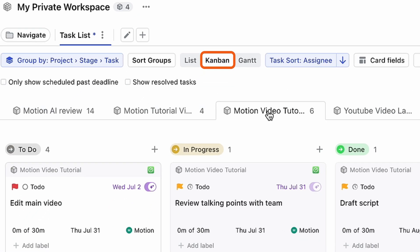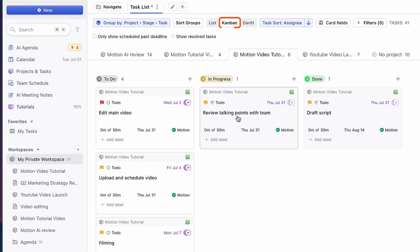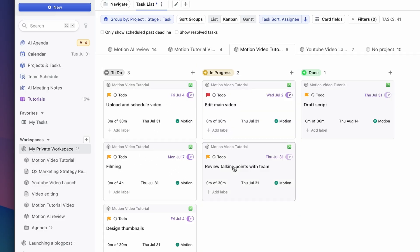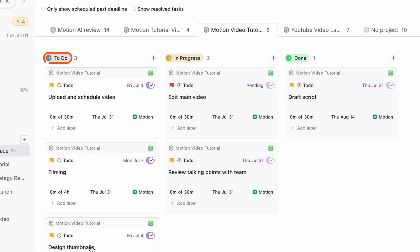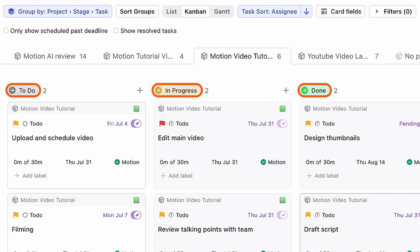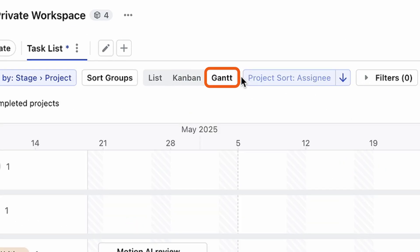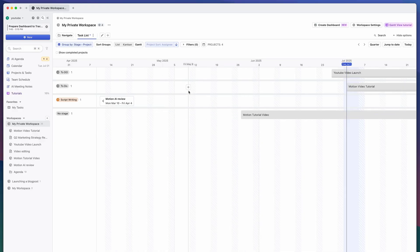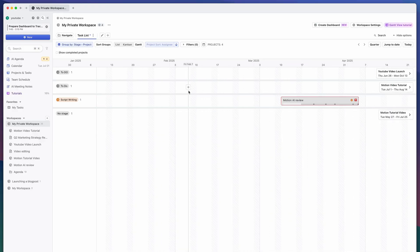Then there's the Kanban view, which gives you a board-style layout. You can drag tasks between stages like to-do, in-progress, and done. And finally, there's the Gantt view — Motion's timeline-style layout that shows you how tasks play out across your week. This view is a game-changer when managing deadlines across multiple projects.